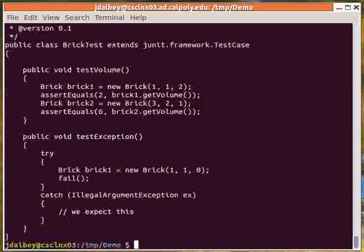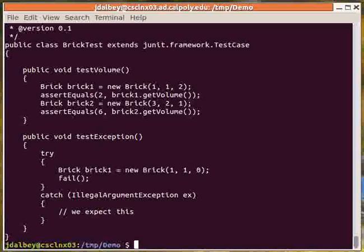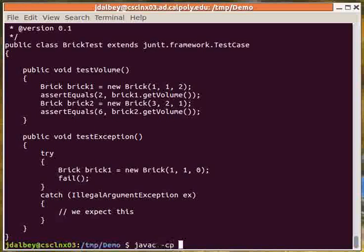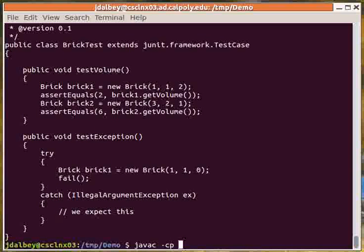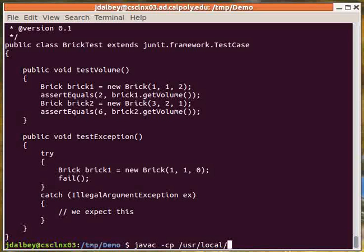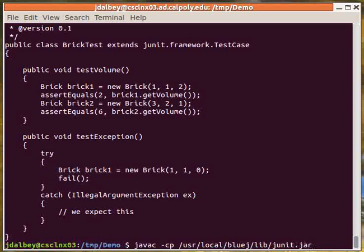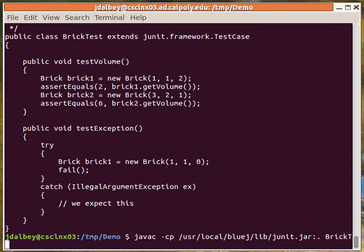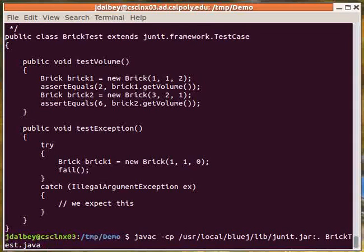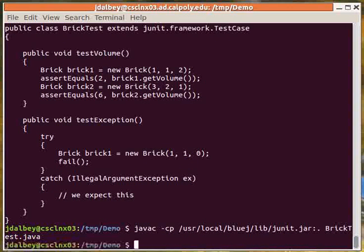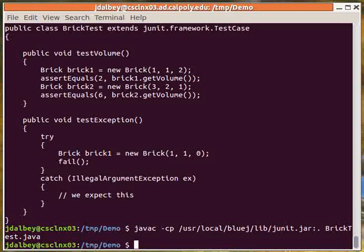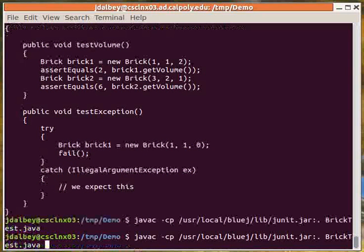Here's our JUnit test file. To compile it, we need to refer to the JUnit JAR file, which on the CSL Unix system is located in this directory. Now, to run the test.